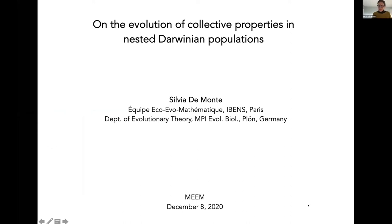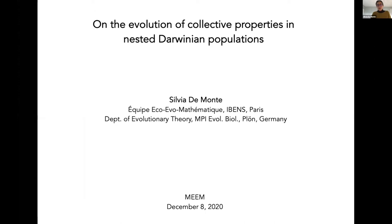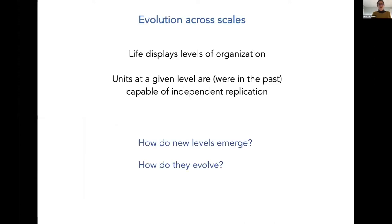Thank you very much for inviting me. I would have loved to visit there, but that's the spirit of the time. Today I will present you some recent work that we did on the evolution of collective properties in nested Darwinian populations. Let me start by setting the general framework in which we pose our questions.